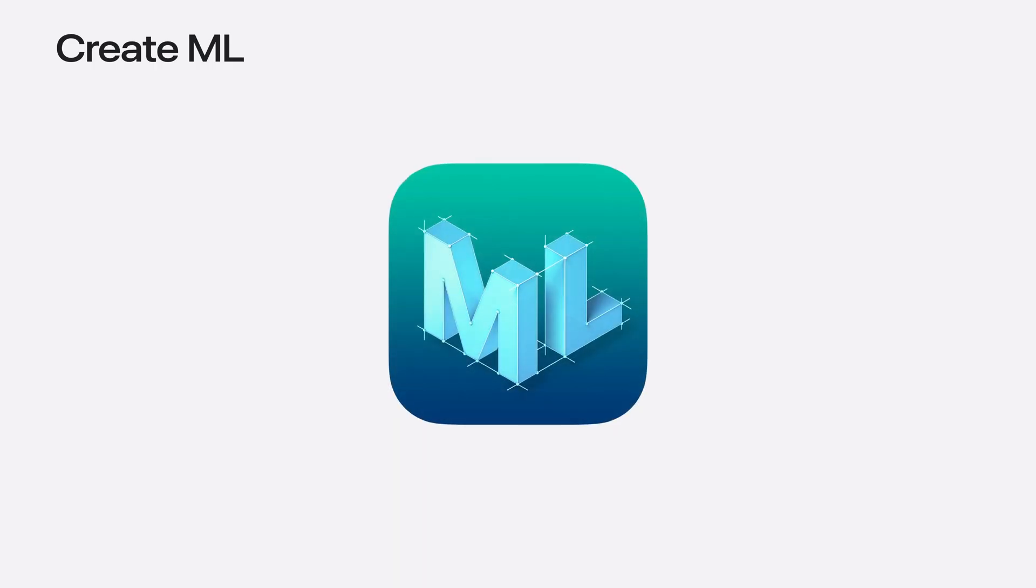Our goal is to give you the tools to create amazing apps that use machine learning. With CreateML, you can customize powerful machine learning models that are built into the OS. In this video, I'll start by giving an overview of the CreateML app and frameworks.